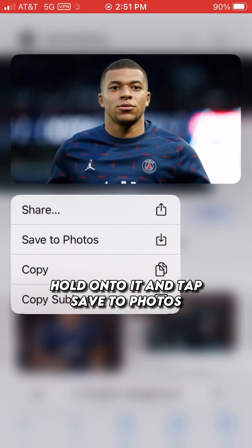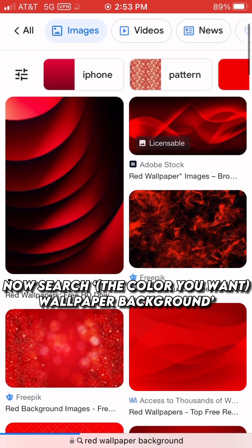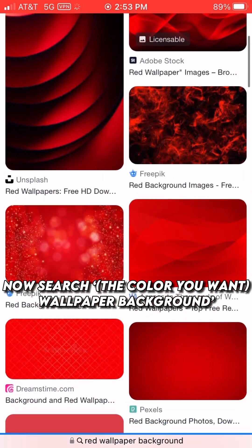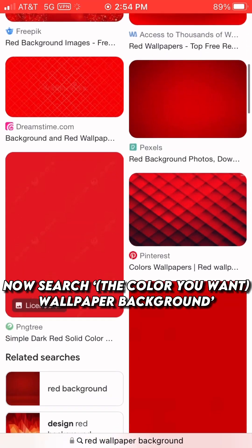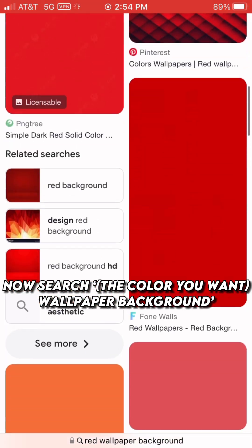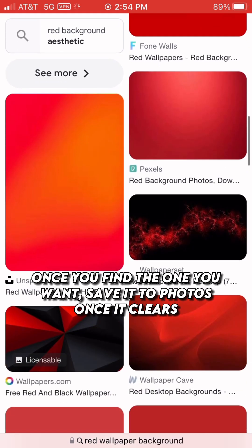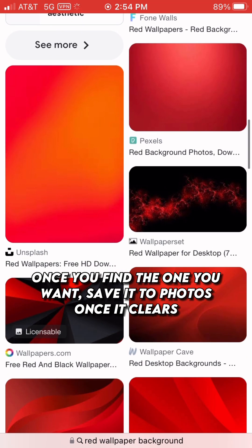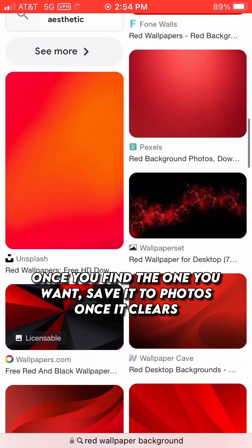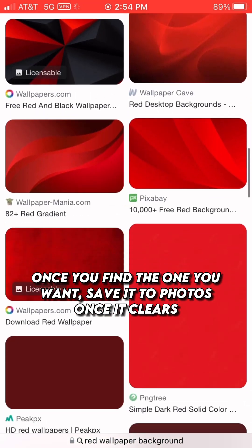Hold onto it and save to Photos. Now search the color you want — Wallpaper Background. Once you find the one you want, save it to Photos once it clears.